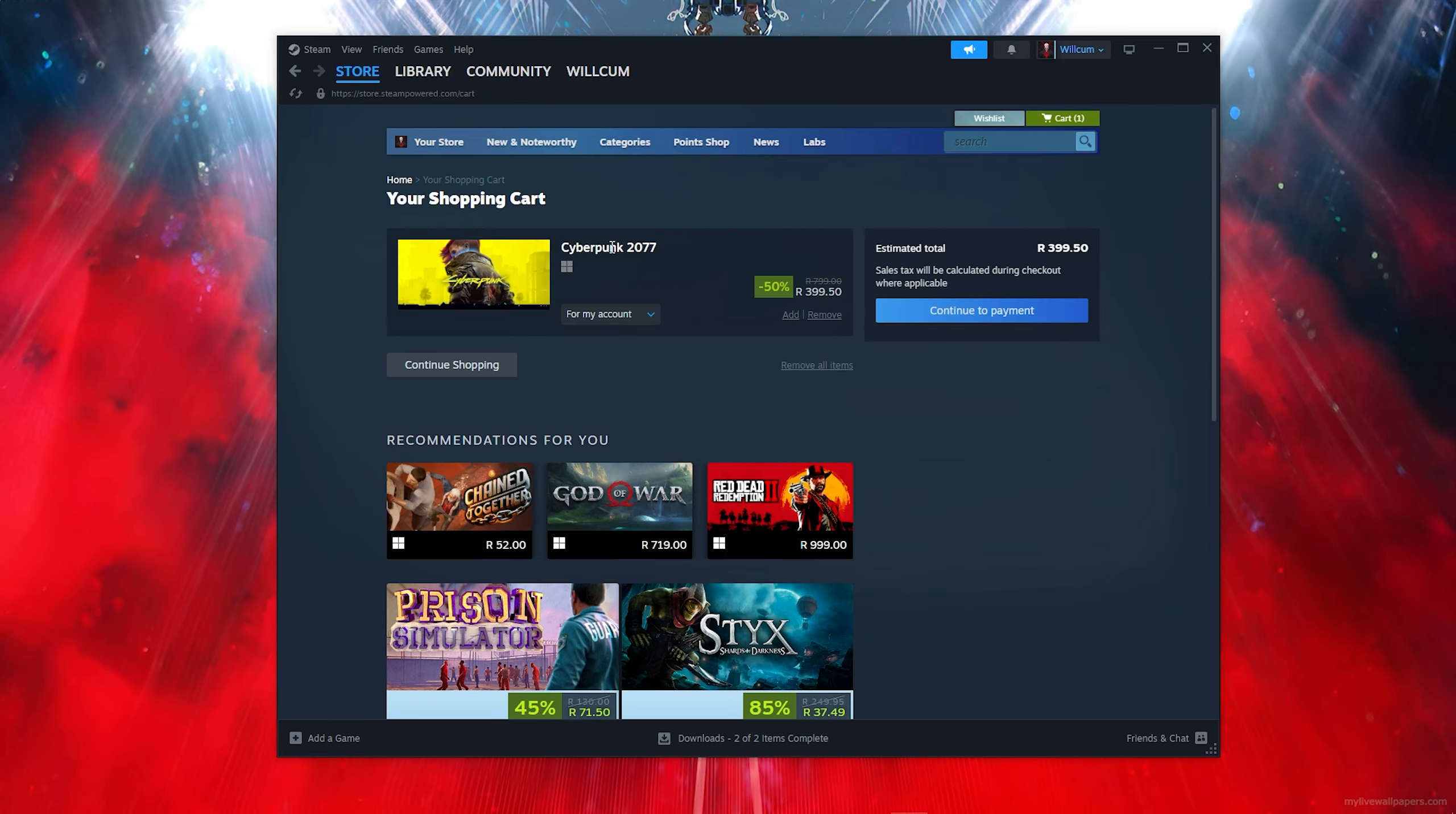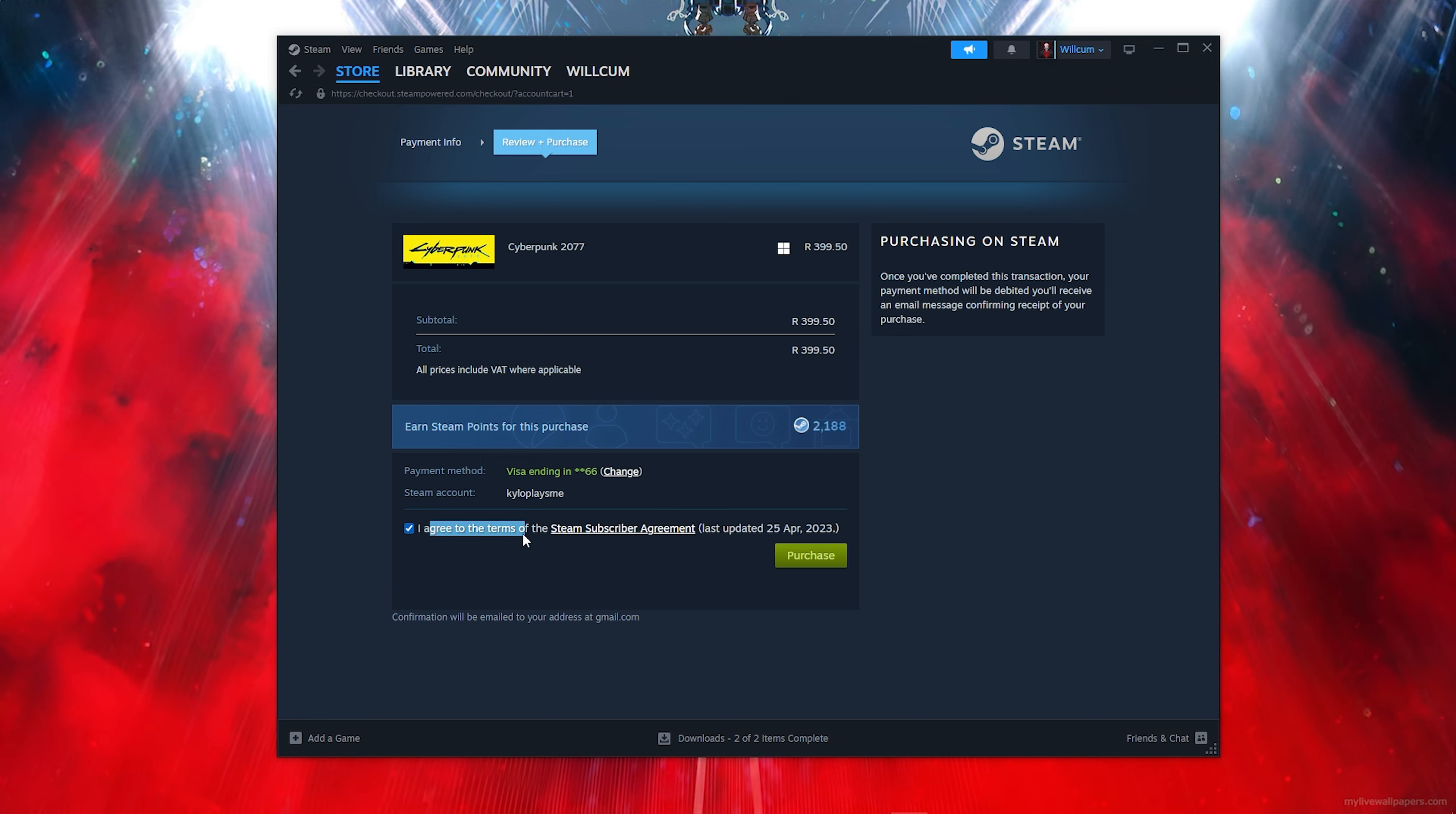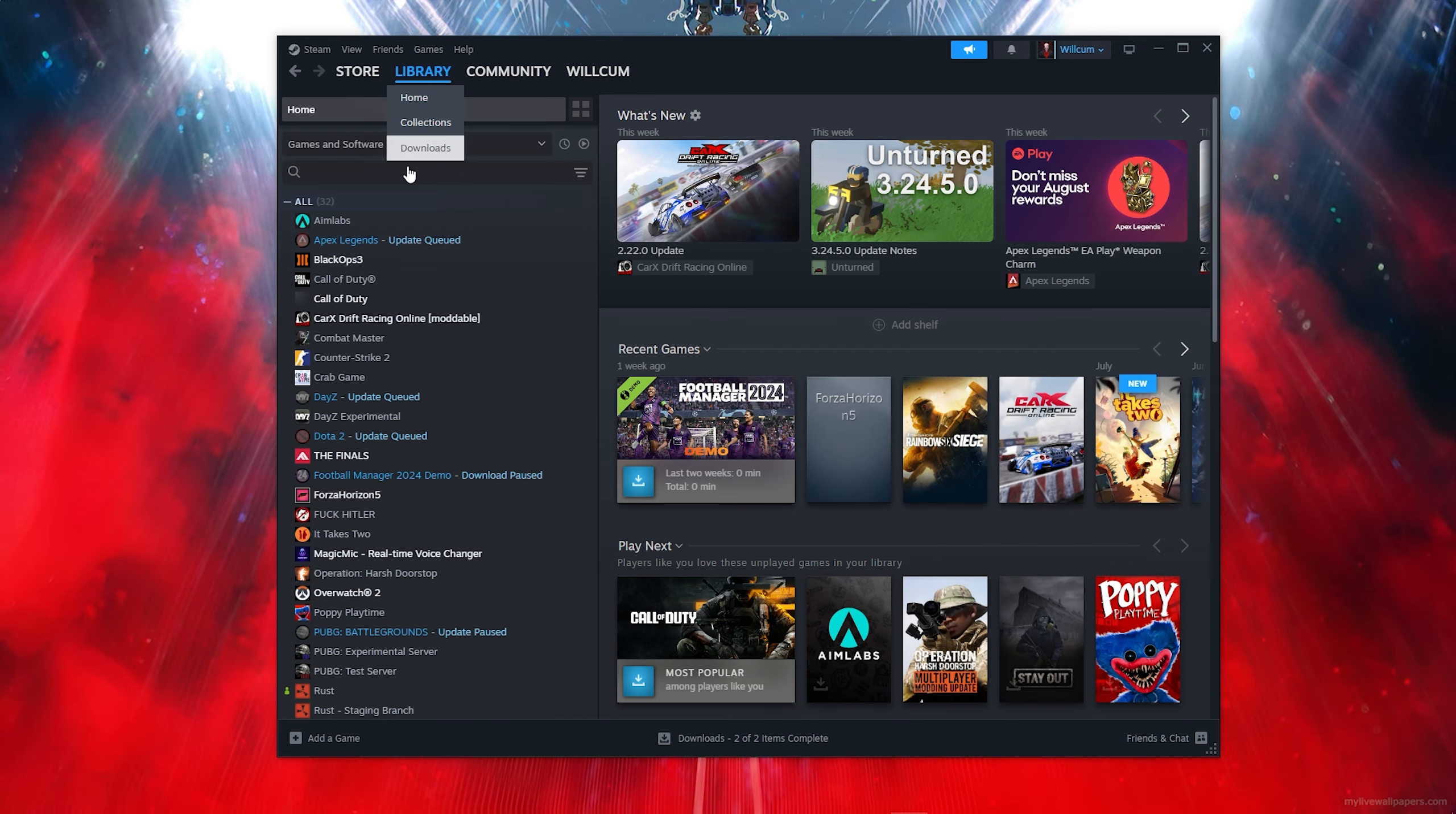Then you want to click on Continue to Payment. Now the most easiest part - you want to click on I Agree to all the Steam terms and that will allow you to click on the Purchase button.